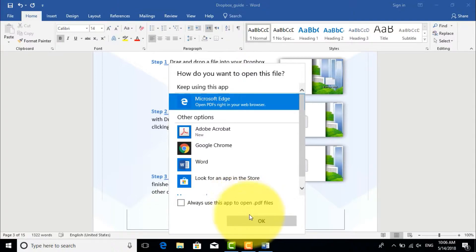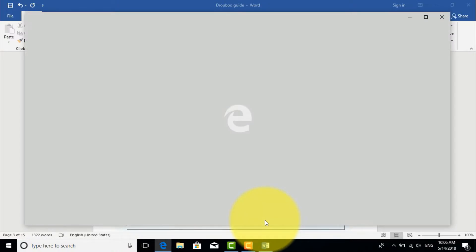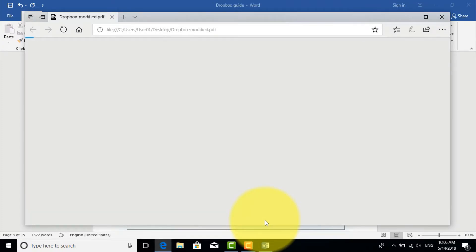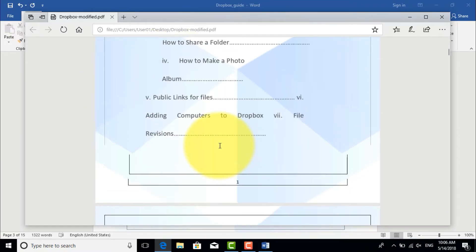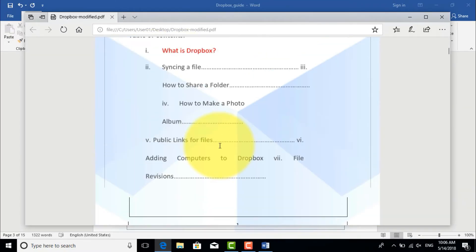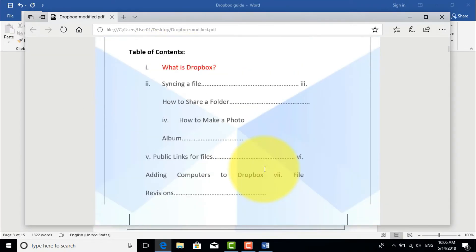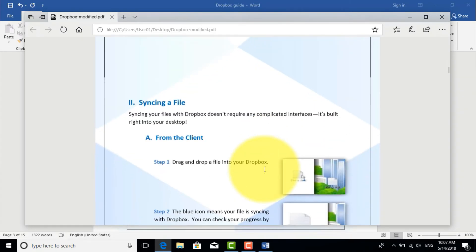As you see, the PDF file has been successfully created. So this is an easy way to convert PDF to Word and Word to PDF. I hope this was a helpful video and I hope to see you in my next video.